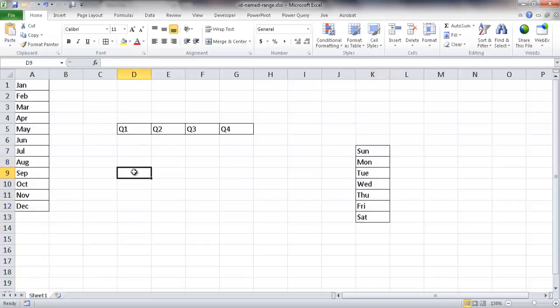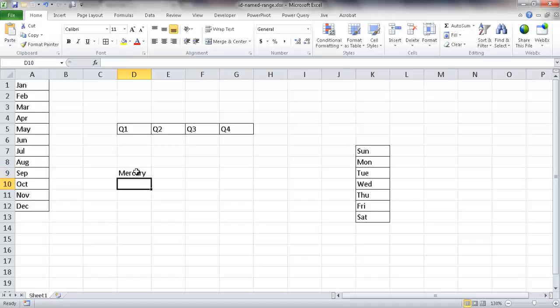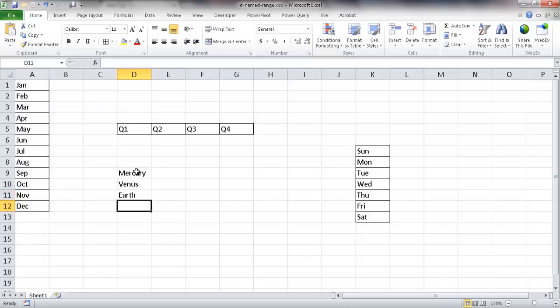Let's go ahead and create another one. Let's create the planets in the solar system. We have Mercury, and then we have Venus, then we have Earth, next we have Mars, then we have Jupiter.